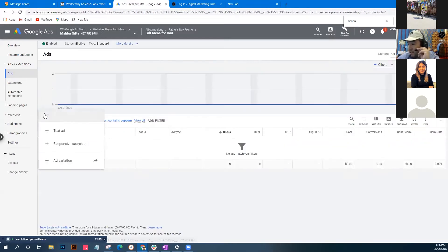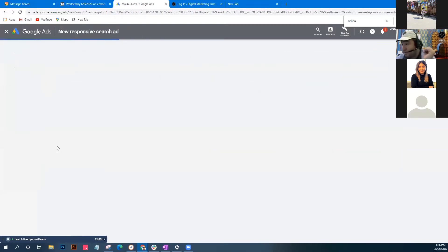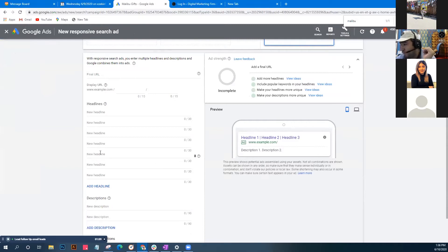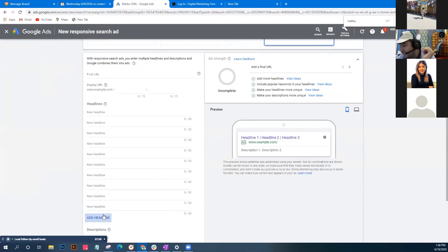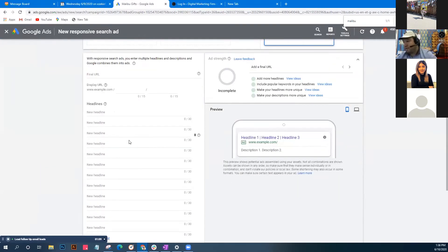We'll create a responsive ad - this is very important because it allows you to reach a lot more people than a text ad that only has three headlines. This gives you up to 12 headlines to work with, which saves a lot of time putting in those keywords.